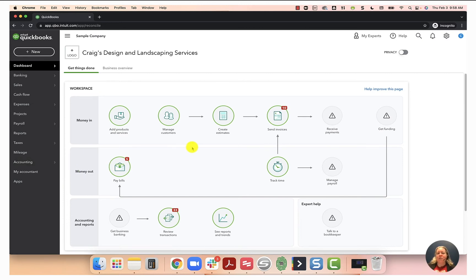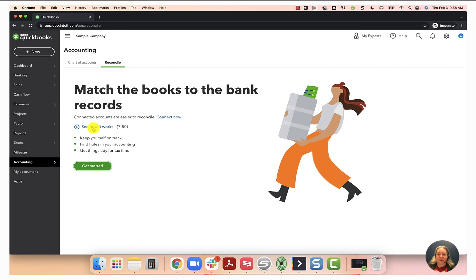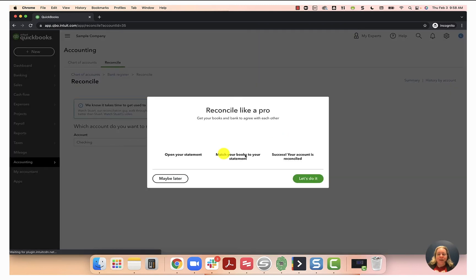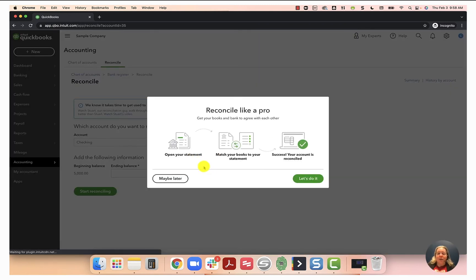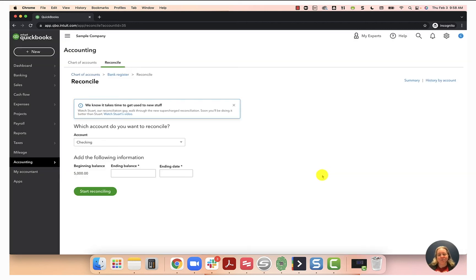The first time that I do this, I get a handful of pop-ups. The first one is the shopping lady. There is a video. If my video doesn't make sense, go ahead and watch this video. What you'll want to do is you want to select get started. And then it says reconcile like a pro. Open your bank statement. Match it to your books. Success. Your account is reconciled. I'm going to go ahead and select let's do it.